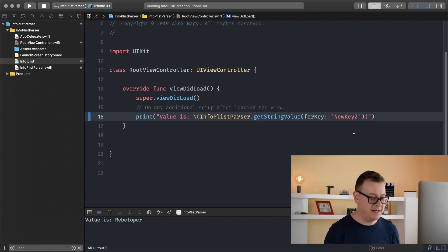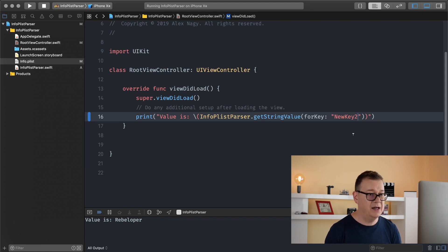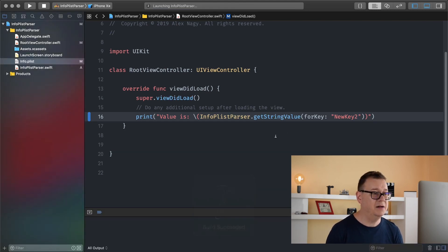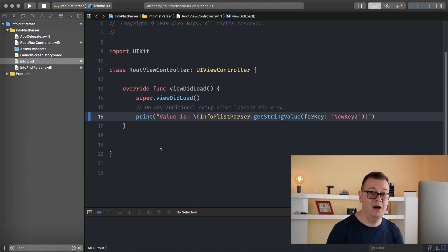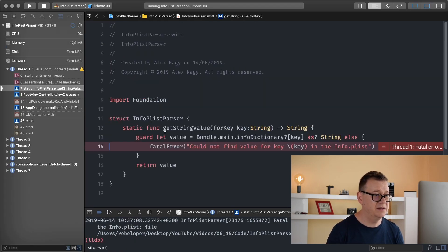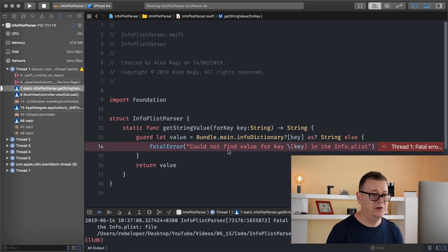Now let's add in here a non-existent key and hit command R and see our app crash at that line. Okay let's just wait for it and there we go. Fatal error could not find value for key in the info plist. Great!